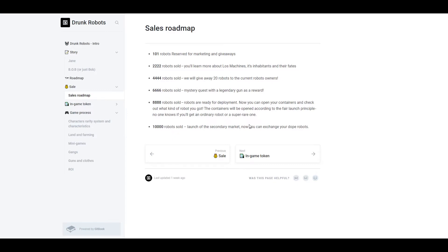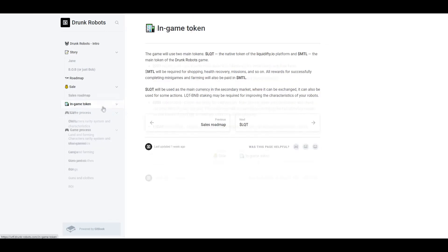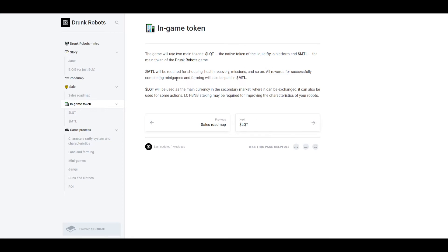Now the in-game tokens. There are two in-game tokens: LQT and MTL, each with their own functions. MTL will be required for shopping, health recovery, missions, and so on. All rewards for successfully completing mini games and farming will also be paid in MTL. So when you're playing the game, you're going to be earning MTL and you're also going to be spending MTL to play the game. So to do a mission you spend MTL, and then after the mission or after the mini game, you'll be paid with MTL.